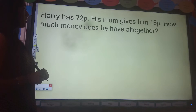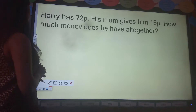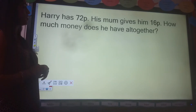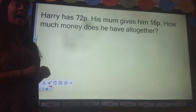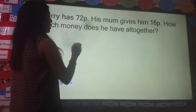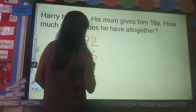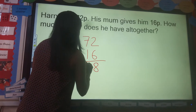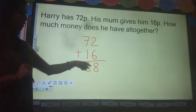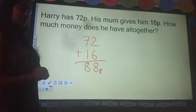Harry has 72p. His mum gives him 16p. How much money does he have all together? Off you go. Are we ready? I hope you used addition to solve this problem. So we need to add these numbers together: 72 plus 16. So 2 plus 6 is 8, 7 plus 1 is 8. What do I need to put at the end? Good — 'p'. So he now has 88p all together. Well done if you got that correct.